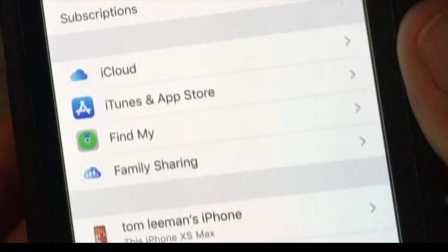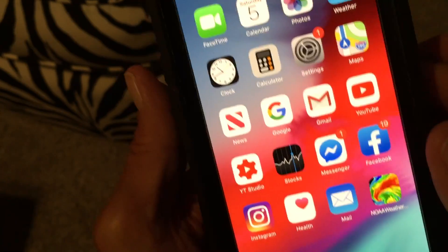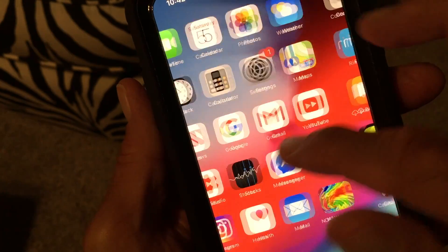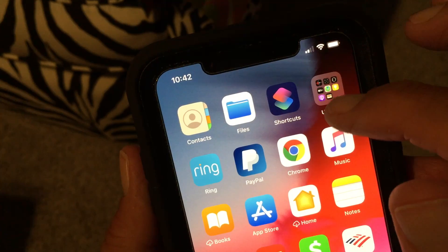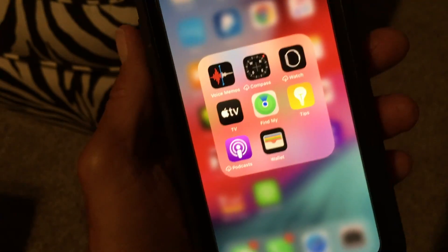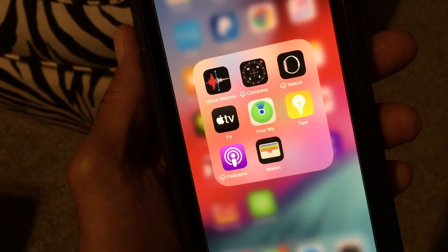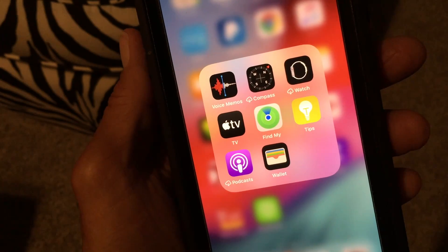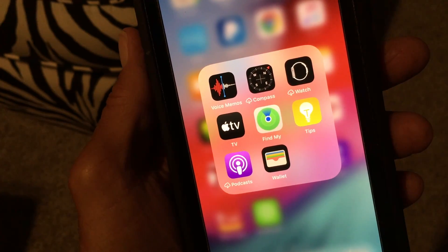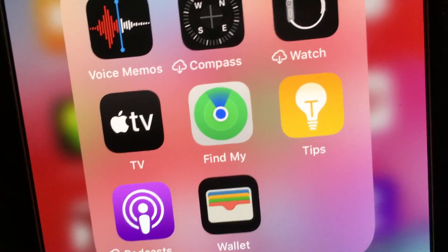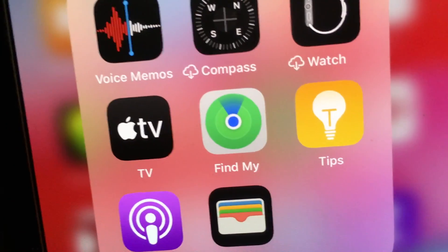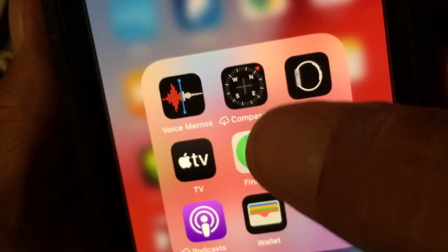Now let me show you where the app itself is on your phone. I have all my apps grouped in a utilities folder — I open that up and here's all the Apple apps you can't really delete. If you look, right in the middle it says Find My. There's no more Find My Friends and no more Find My Phone — it's just Find My now.